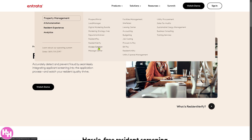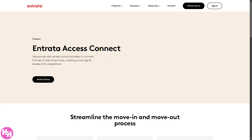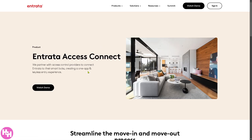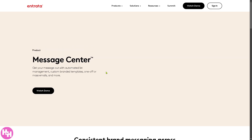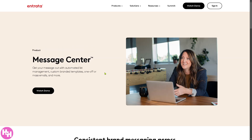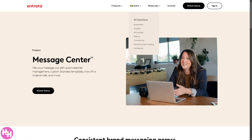There's Access Connect, a smart access control system that allows residents and staff to manage building entry via mobile apps, key fobs, or pin codes. The Message Center is a centralized communication platform that allows property managers to send messages via email, text, and push notifications to residents and staff.